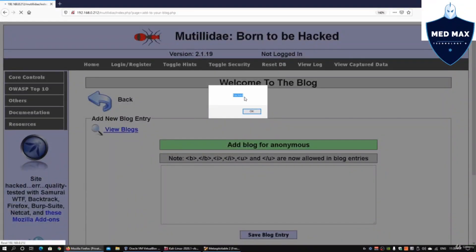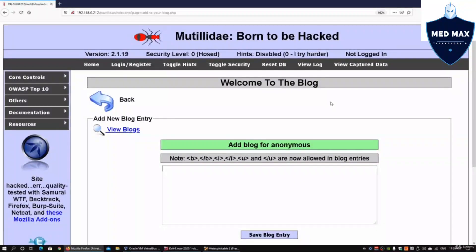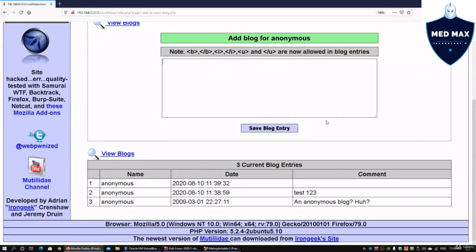Immediately we can see that the JavaScript managed to get past the web application server. If I scroll all the way down, I can see there's a blank entry here, but it's not really blank. It is being loaded as a JavaScript.